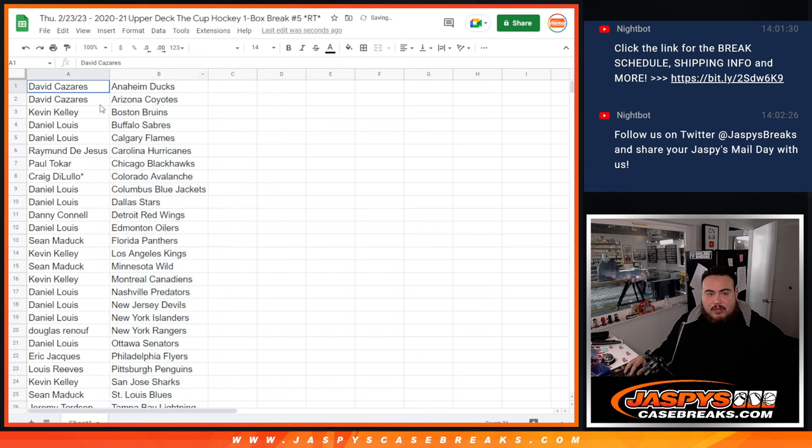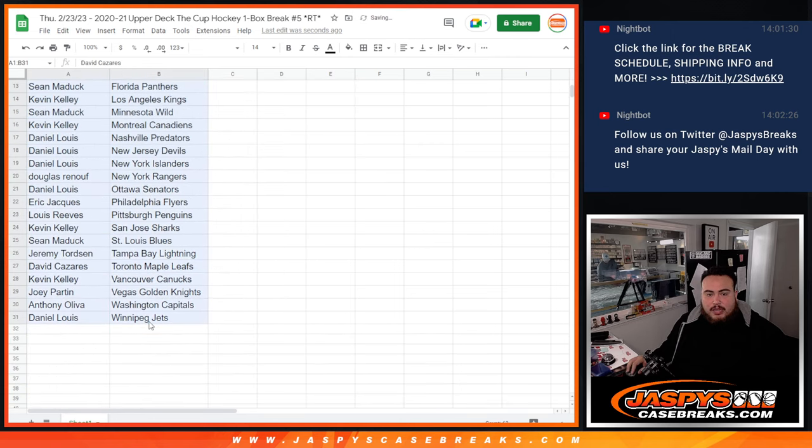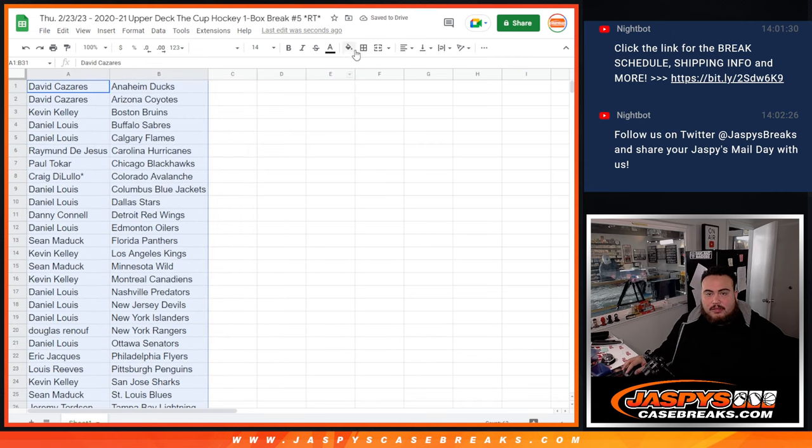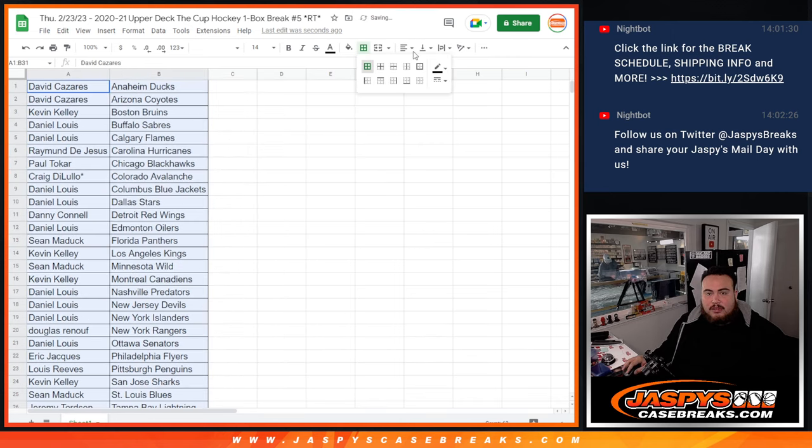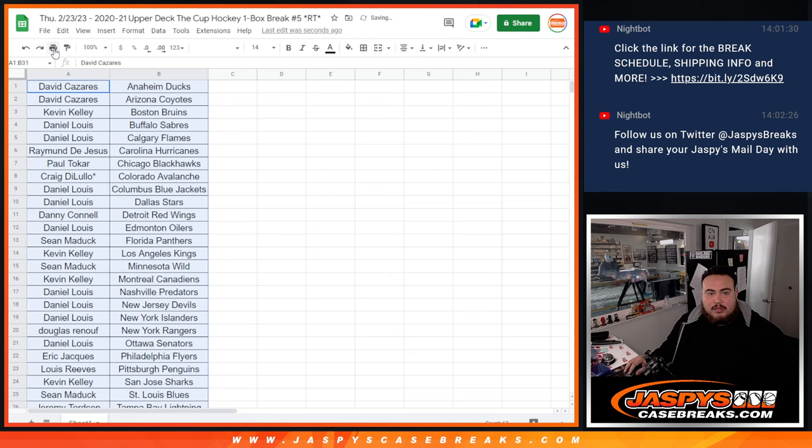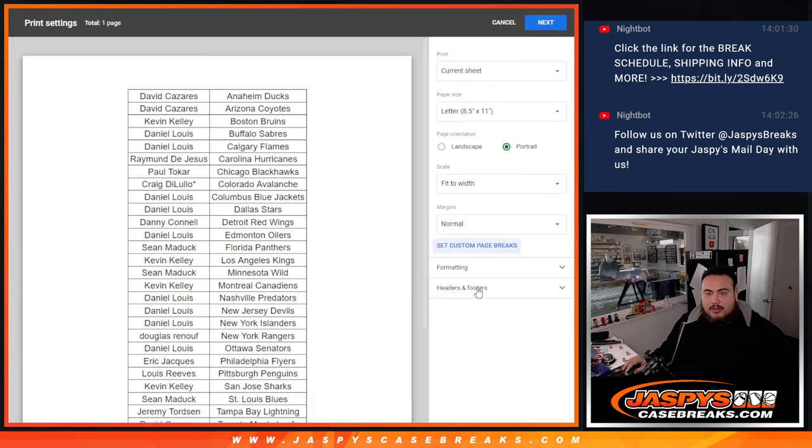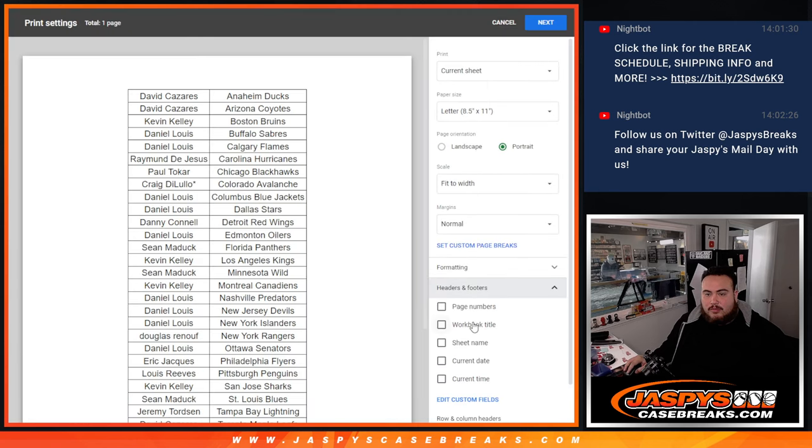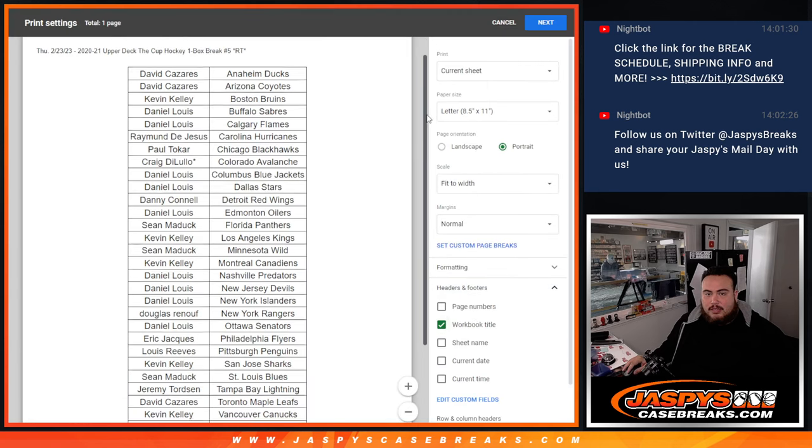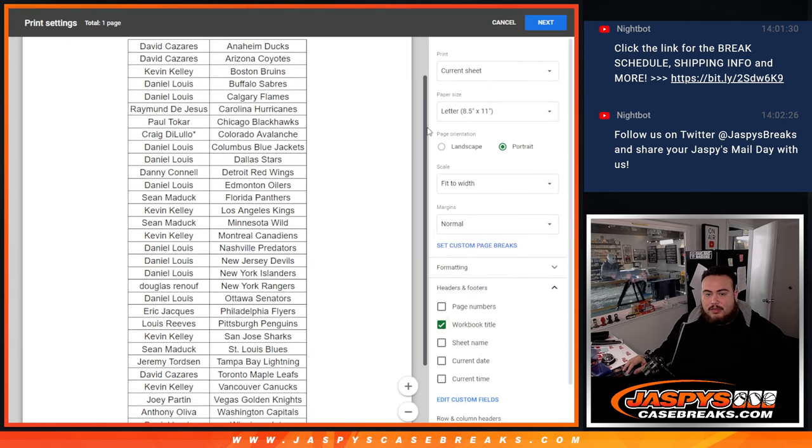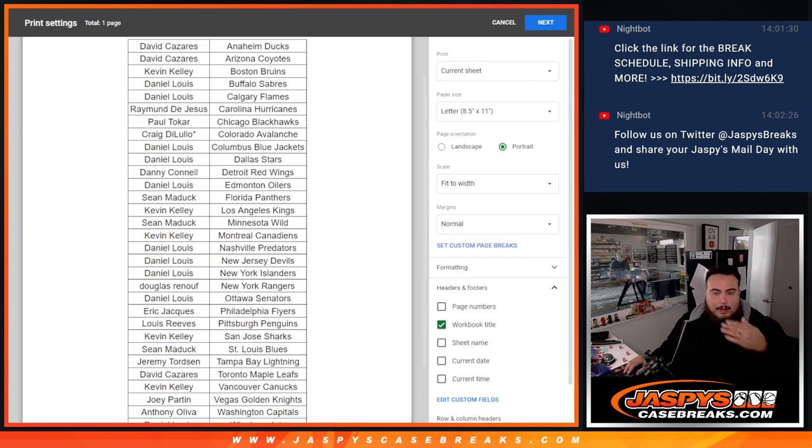So of course, if anybody wants to trade, let me know.